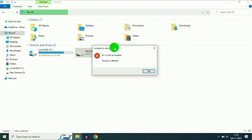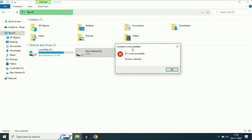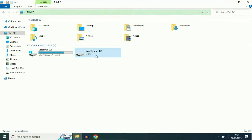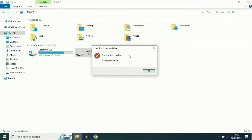Today's video topic is if you are unable to open or access your partition. As you can see, when I am trying to open this partition, this drive, I am getting this error access denied — drive D is not accessible.